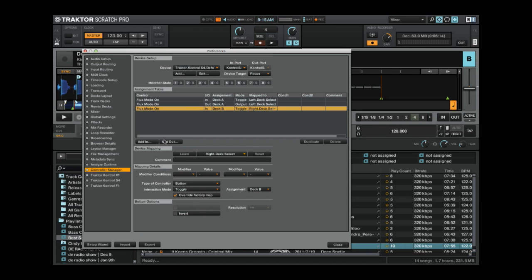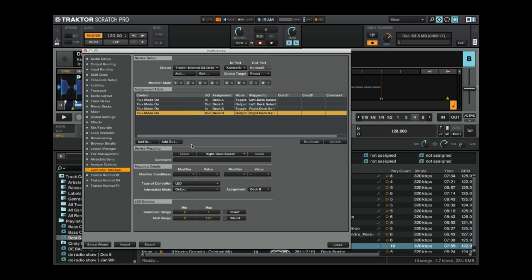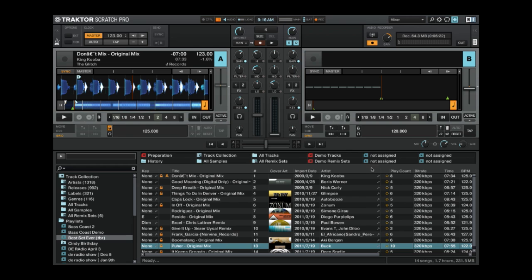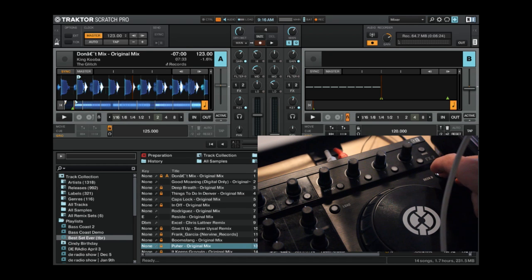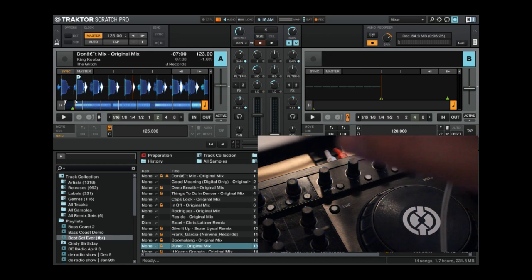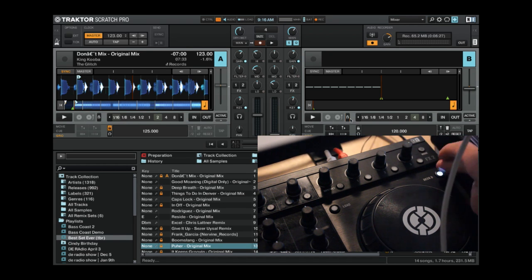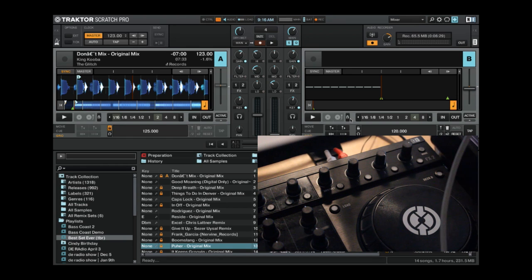Then, we'll do an add out. Again, it gives us flux mode on automatically, and then it sets the LED to deck B, and then we're good on here too. So let's check, and we can see on the screen, flux mode's on, flux mode's off, and that's your two decks set up to use flux mode.